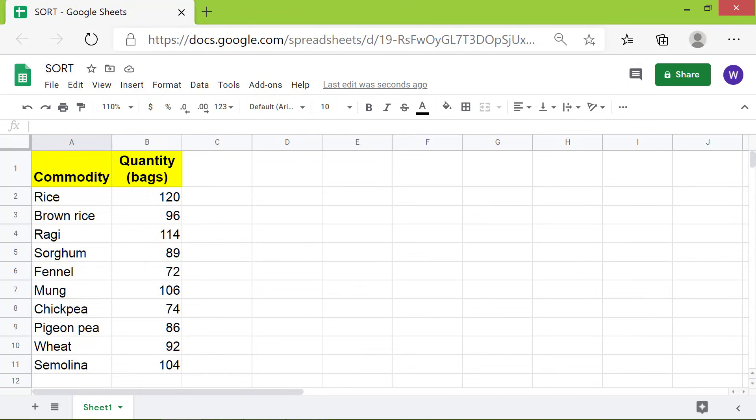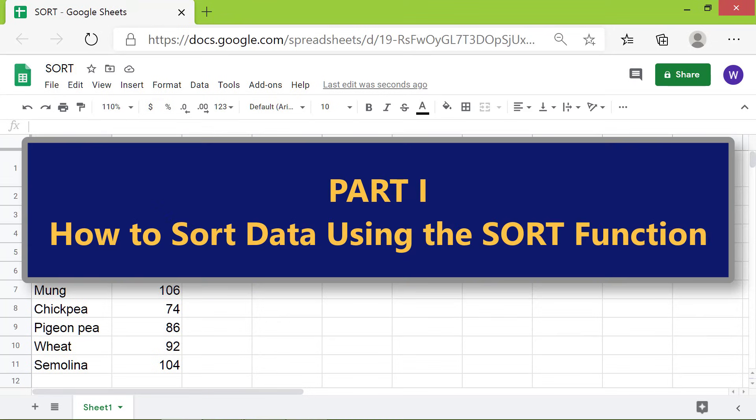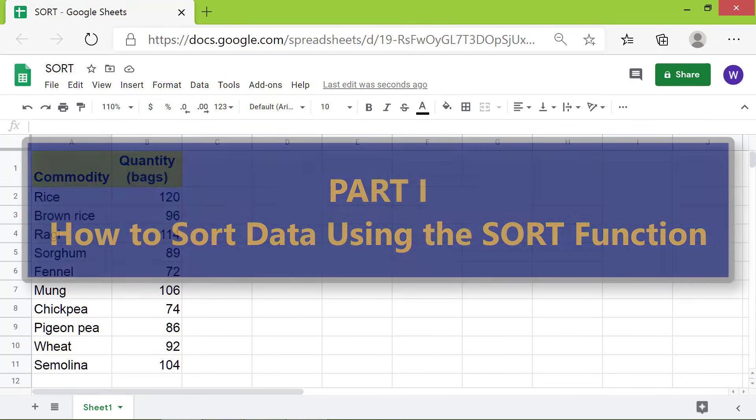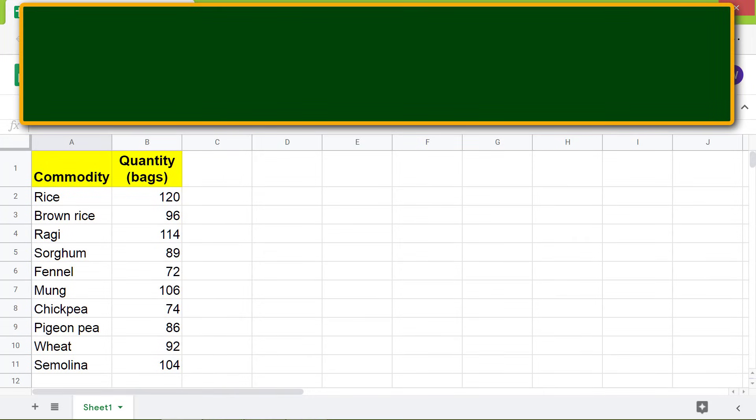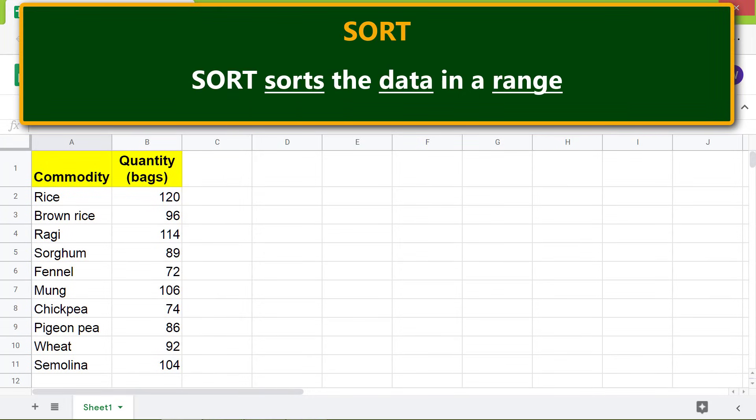Part 1: How to sort data using the SORT function. Let's begin with an introduction to SORT. SORT sorts